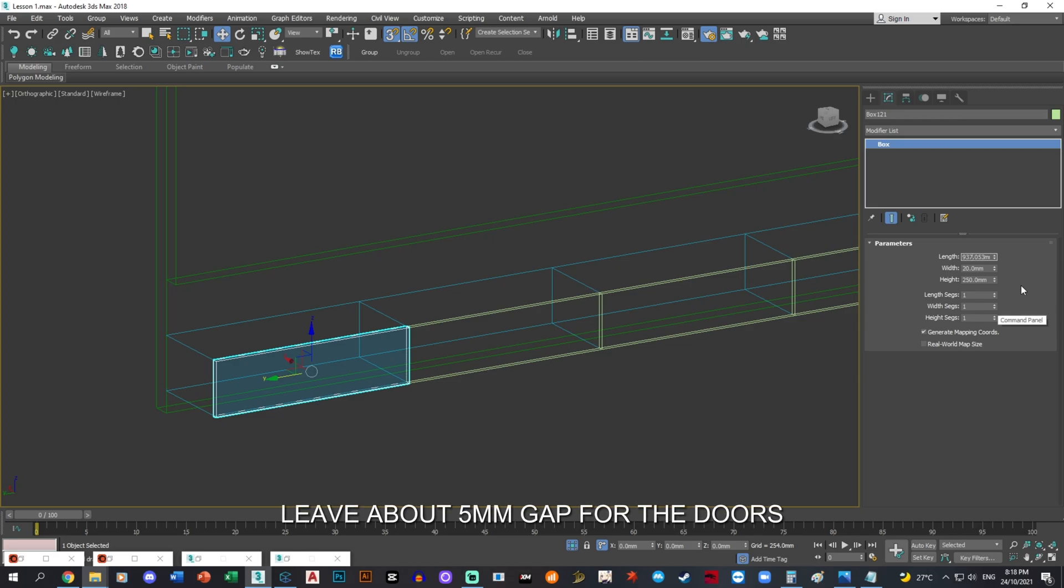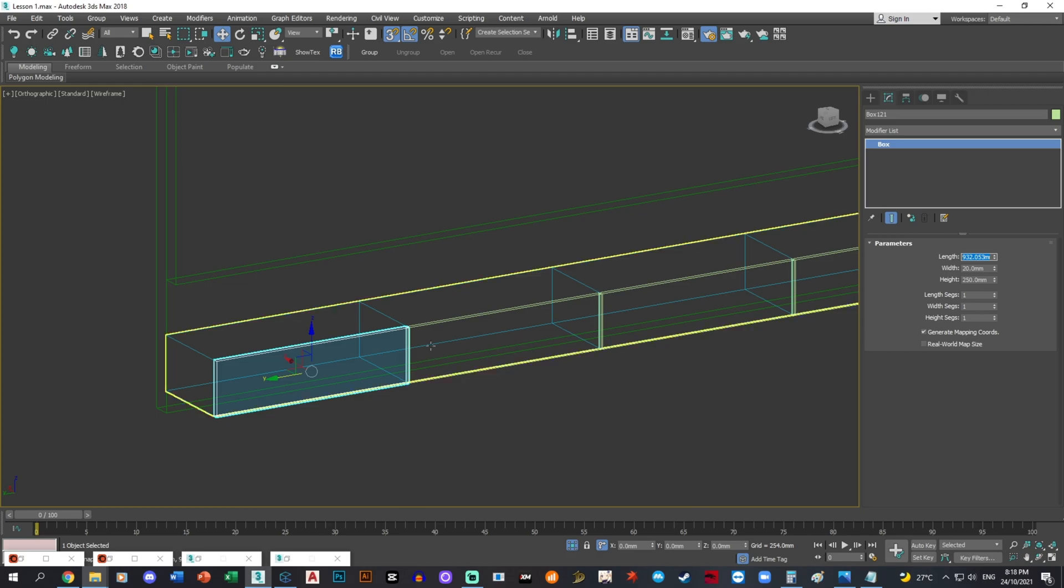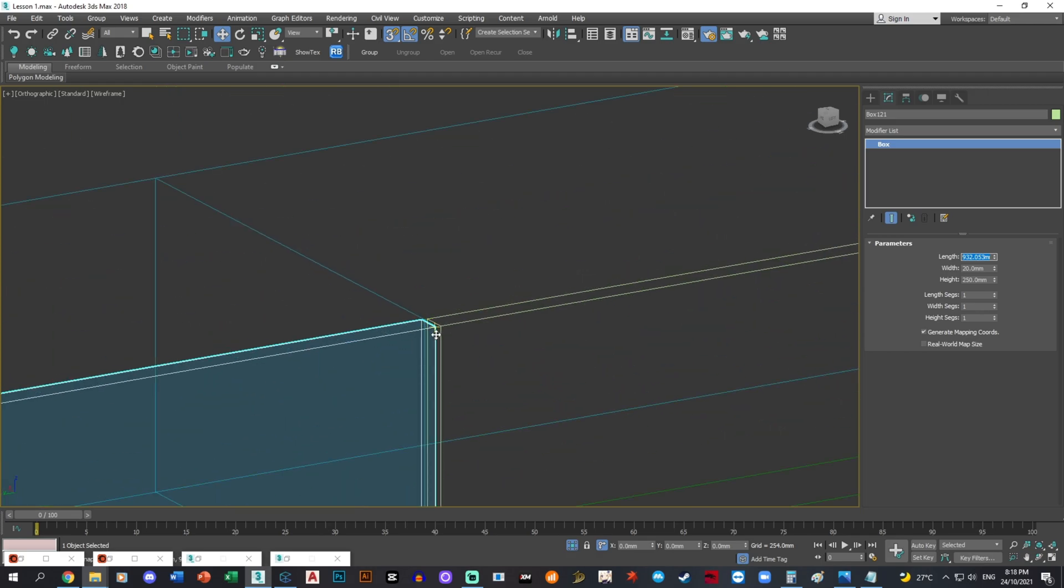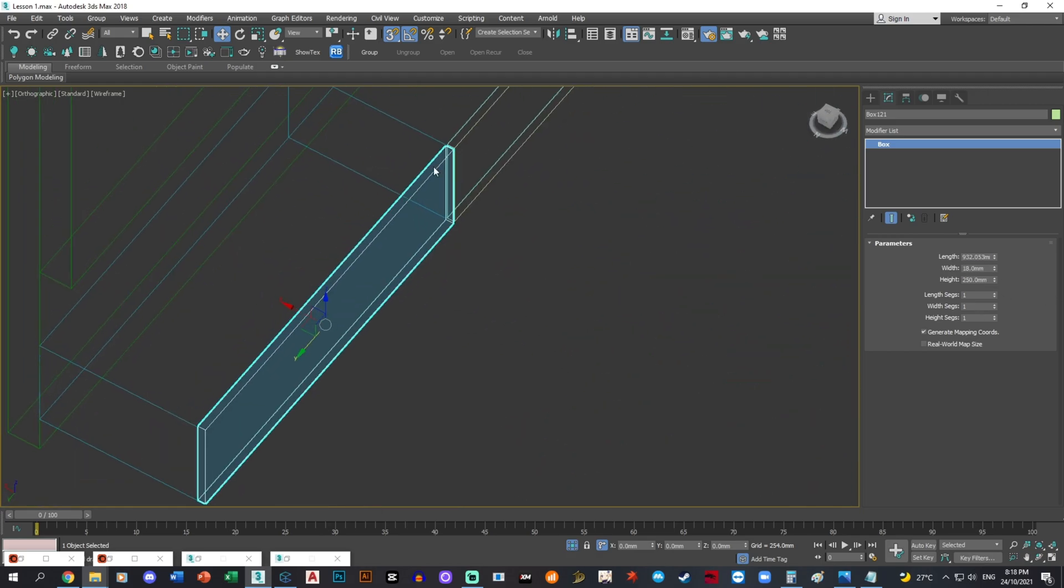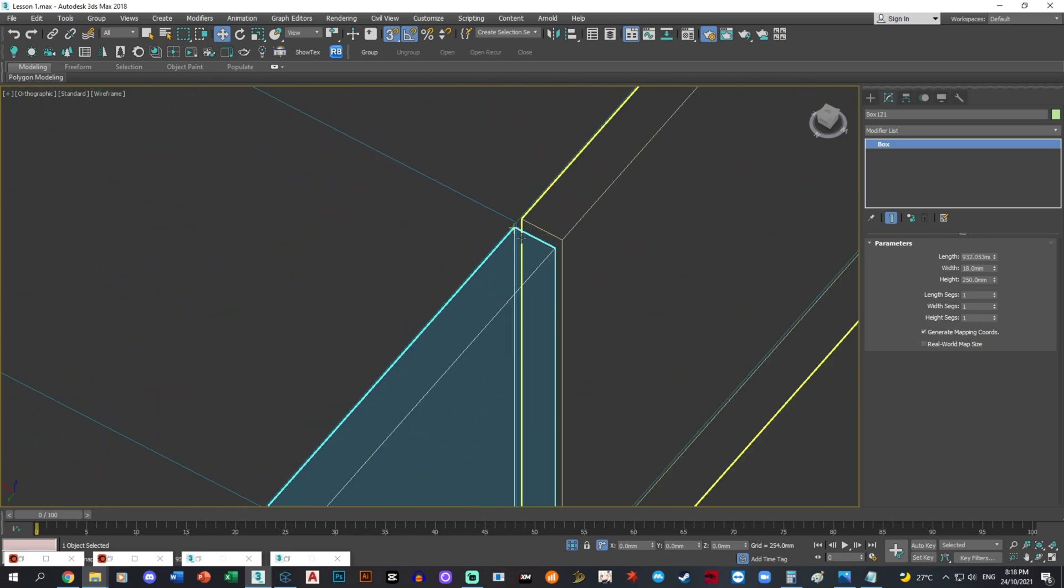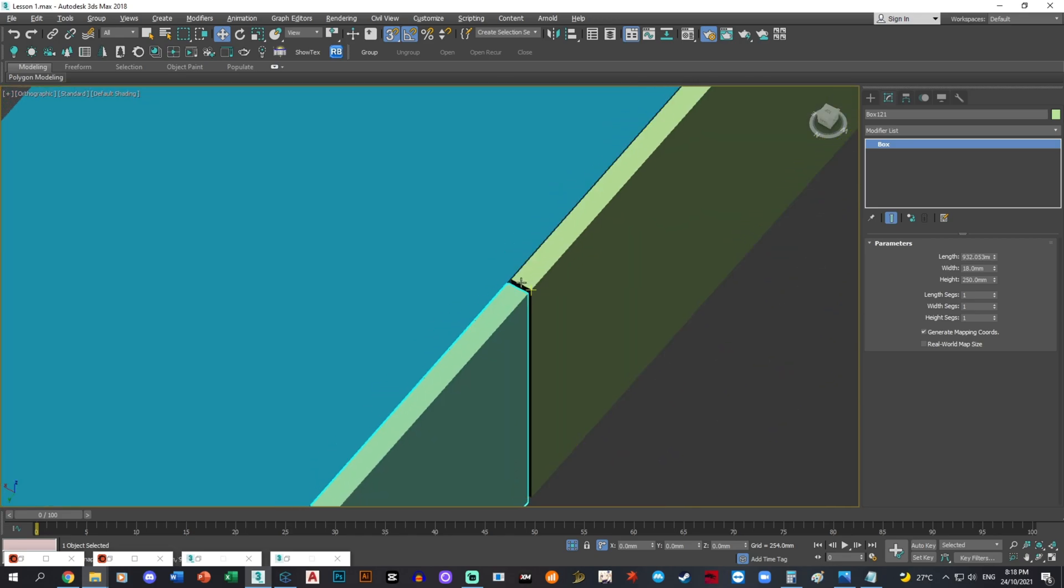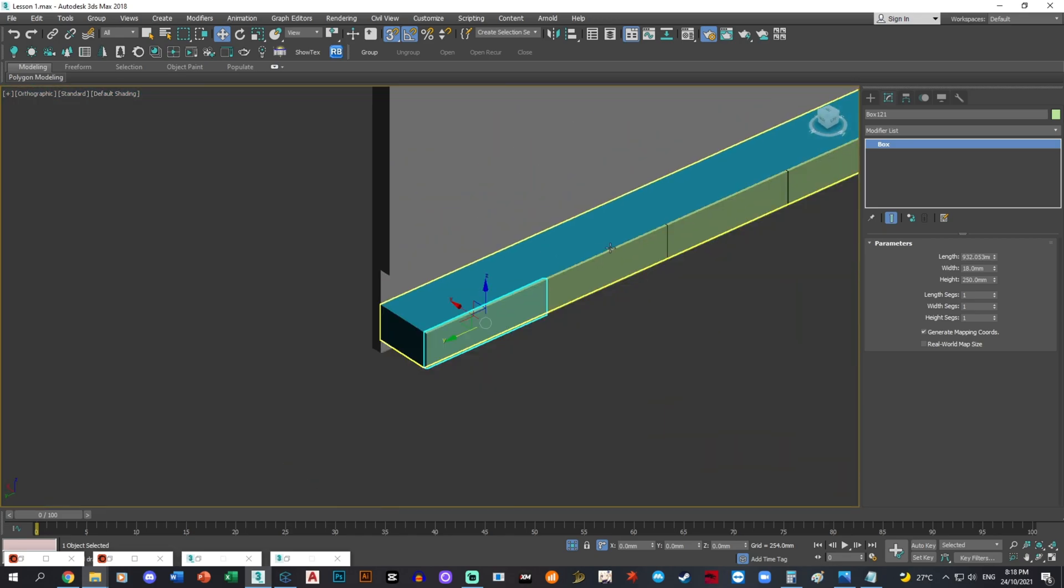Okay, so I want to leave some gap in between the doors. It's gonna be like that, and all of them is at 18. Okay, sweet.